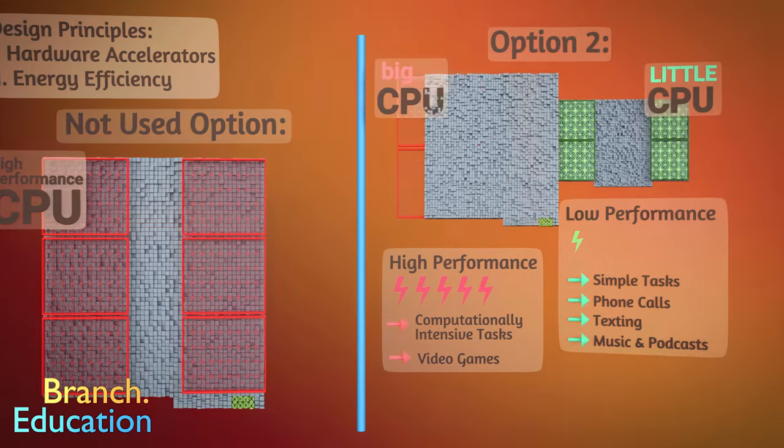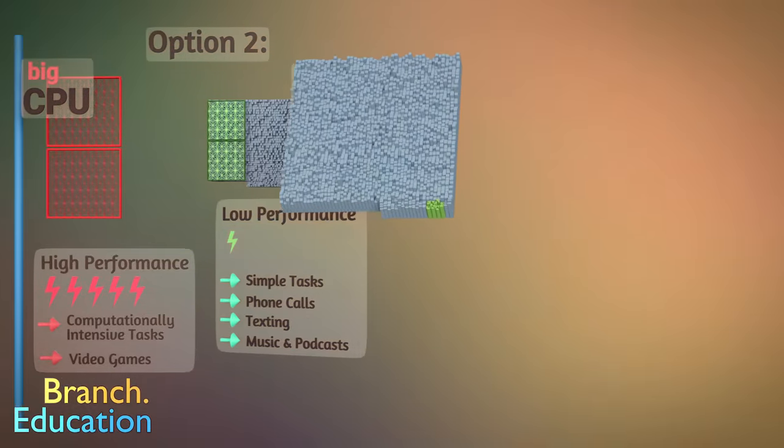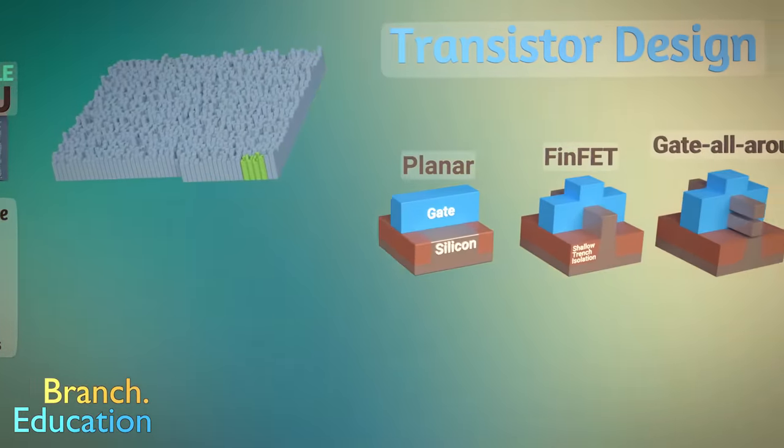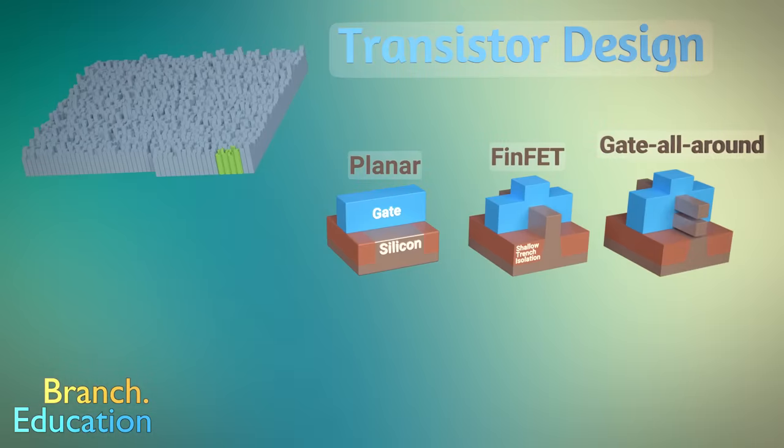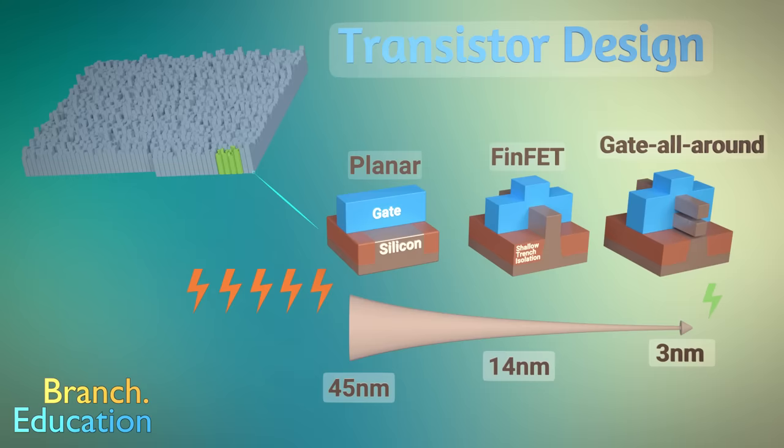Furthermore, the design of the transistor, which is the smallest and fundamental building block of the SOC, has had its design evolve to both be smaller, but more importantly, to consume less power. As of 2020, the latest technology of transistors is called a gate all-around field effect transistor.